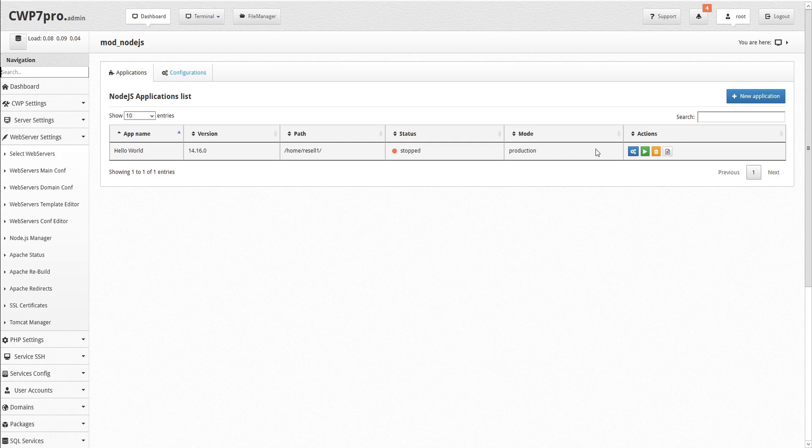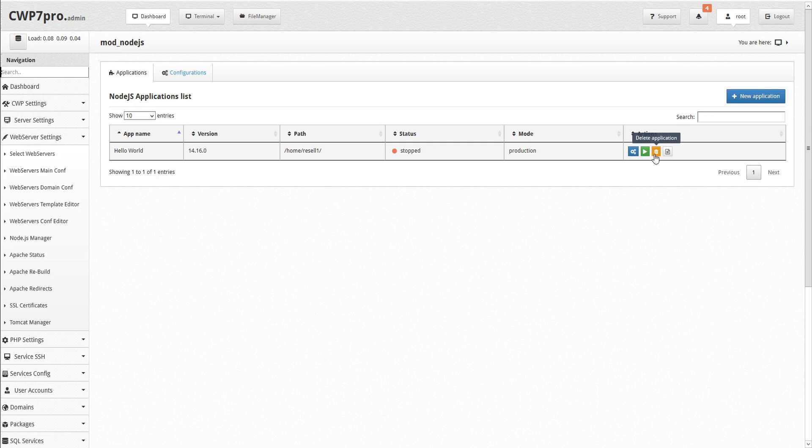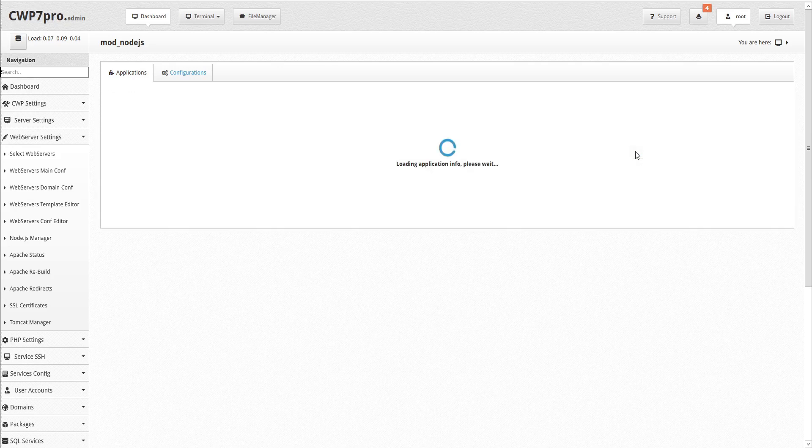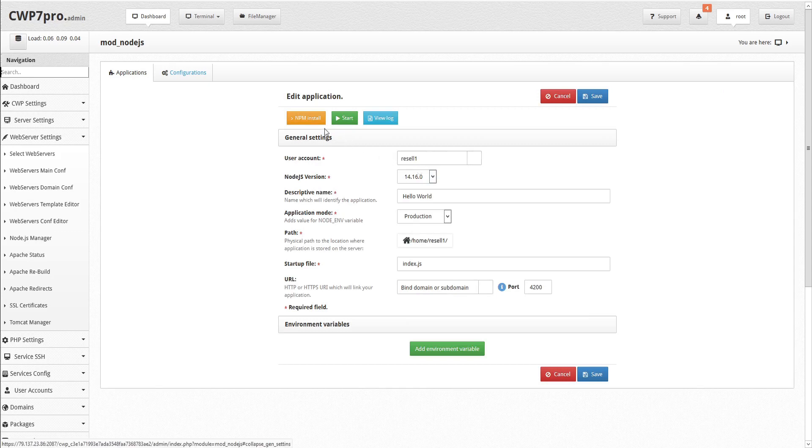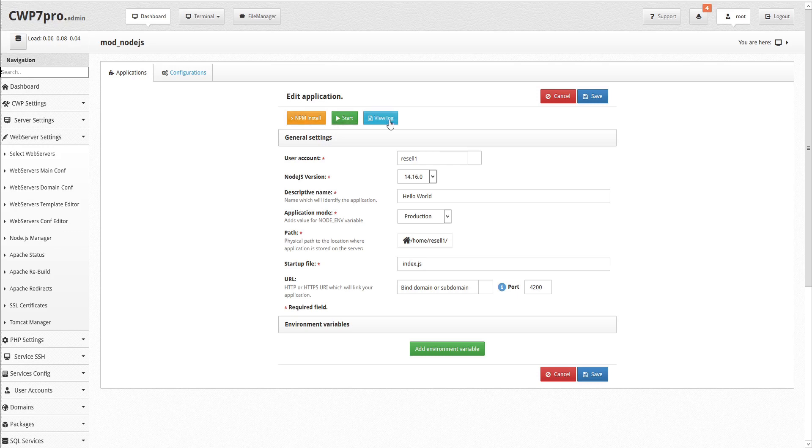Under the actions column, we have options to edit the app, start running the app, delete the app, or view the application log. To edit the app, click the blue gears icon. Here we can refer to and make any changes to the app settings. In addition, we also have options at the top to install node product manager, start the app, or view the log.